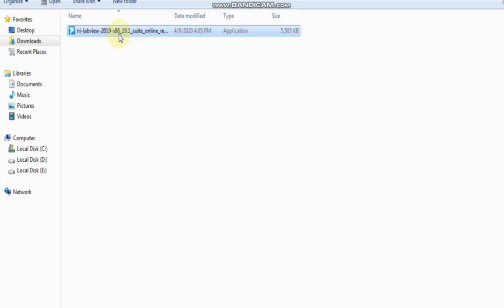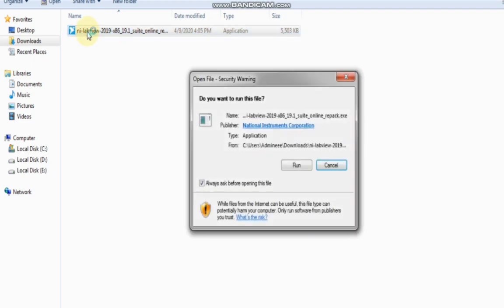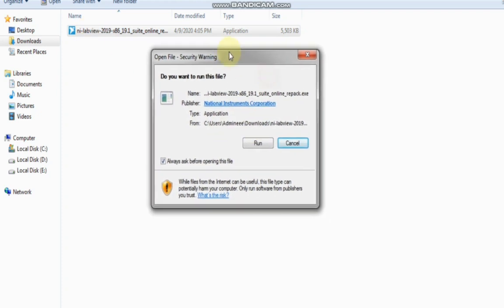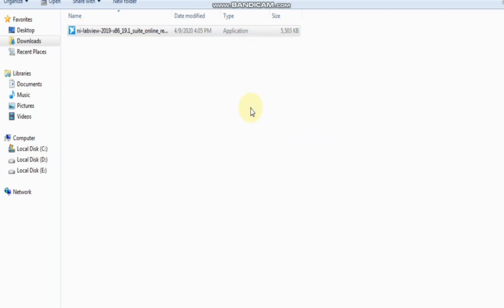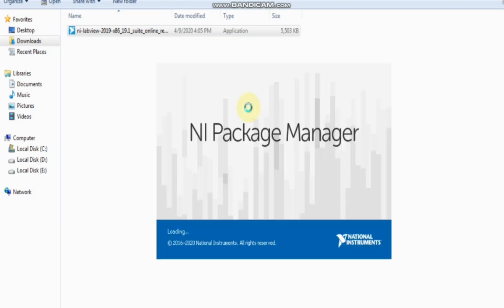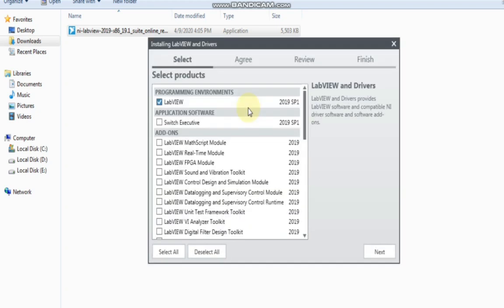For that, come to the platform where you have downloaded this LabVIEW installer. Now double-click on that platform. After that, you will get this window. Now run. If you press the run button, then you will get this NI Package Manager. This NI Package Manager will appear on your window and after a few seconds, you will get this window.